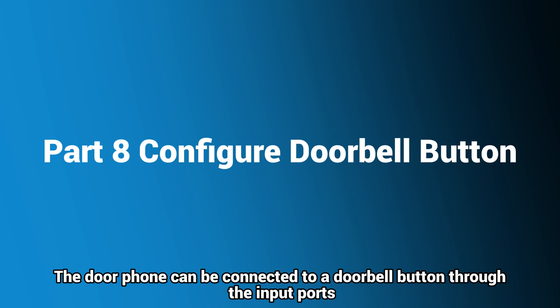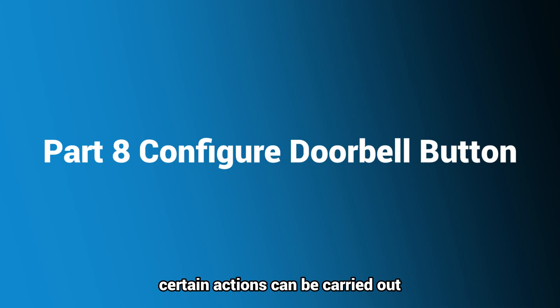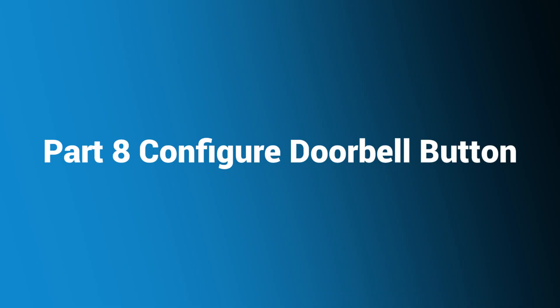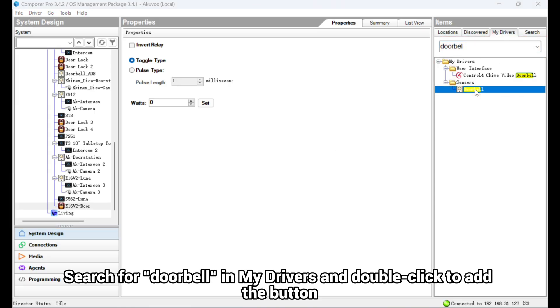The door phone can be connected to a doorbell button through the input ports. By triggering inputs, certain actions can be carried out. This section takes initiating a group call as an example. Search for Doorbell in My Drivers and double-click to add the button.